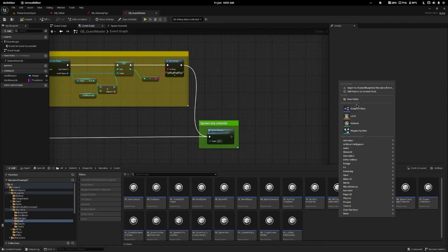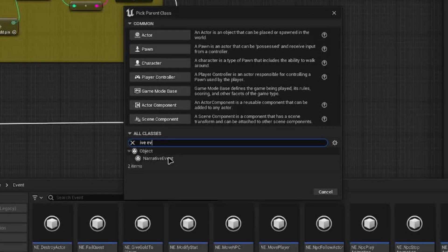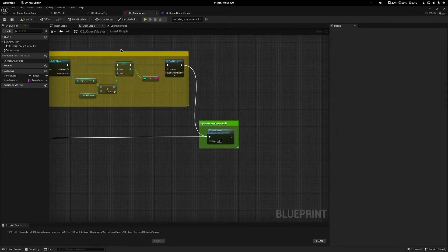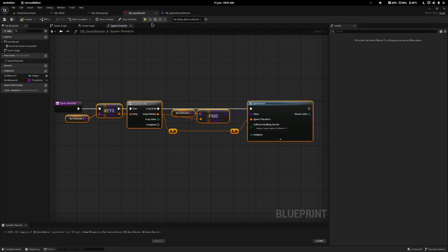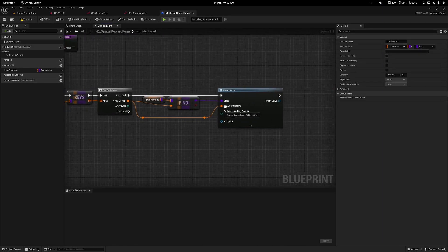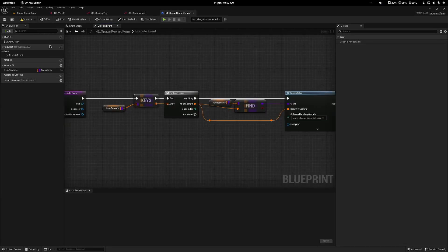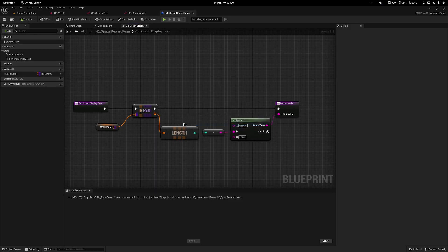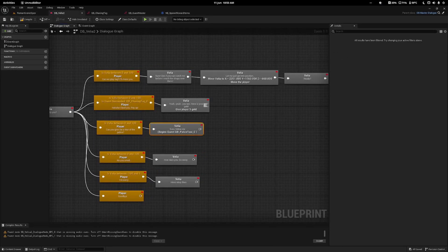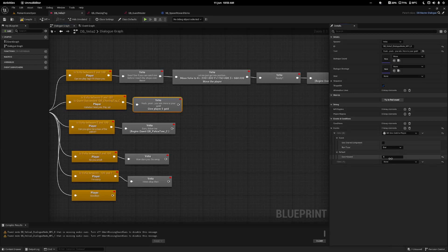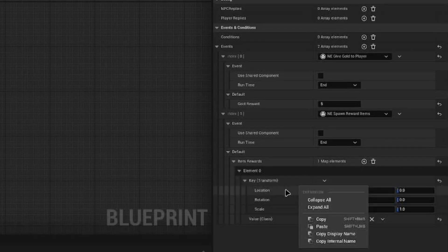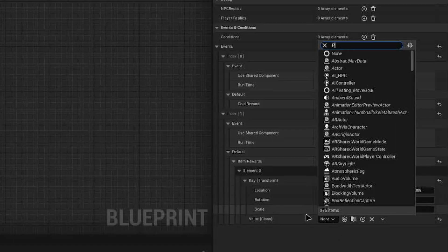Now the fourth method — creating an event to spawn items. I'll right-click, choose blueprint class, set it to narrative event, and call it 'any spawn reward items'. I'll open the execute event, copy most of the same logic from before, paste it in, drag the keys in, right-click create rewards — it handles everything. I'll drag the return at the end, then overwrite get graph display text to print the length of keys so it says something like 'spawn one item' or 'spawn five items'. Back in the dialogue where Velia gives us five gold, I'll add the spawn reward items event and set a sword pickup at the same location — so we'll get two swords as well.